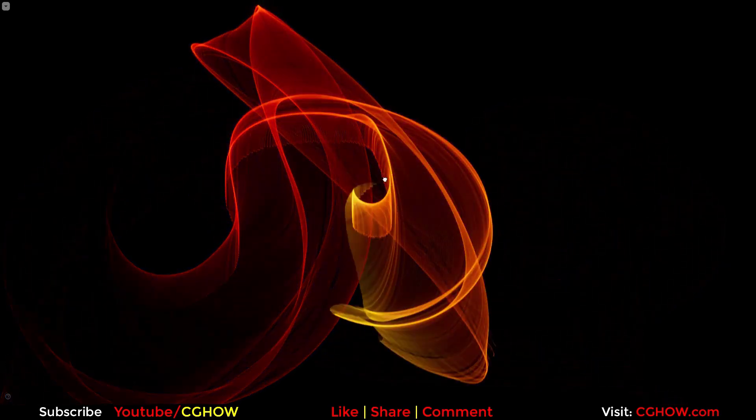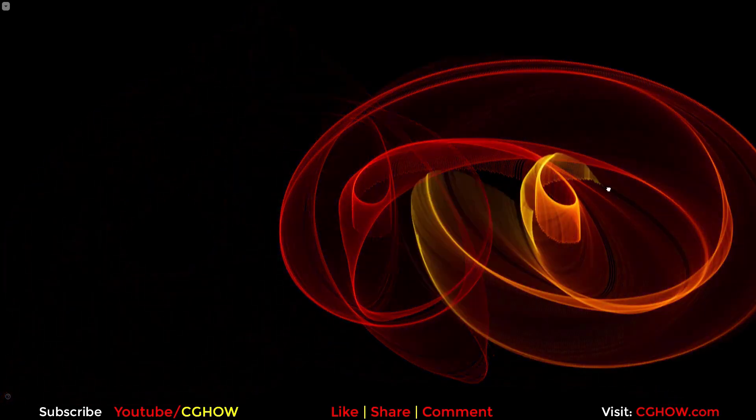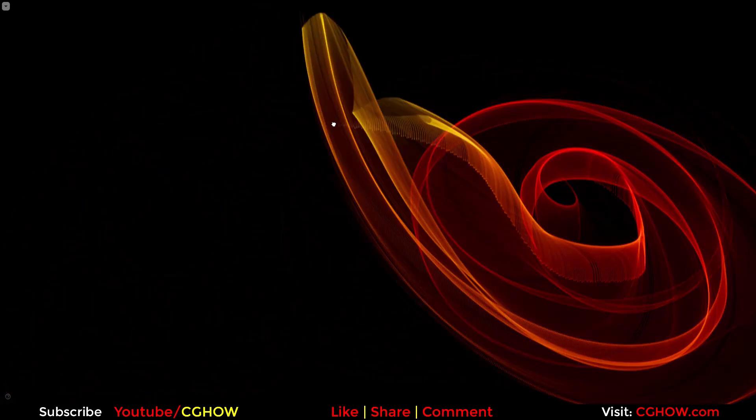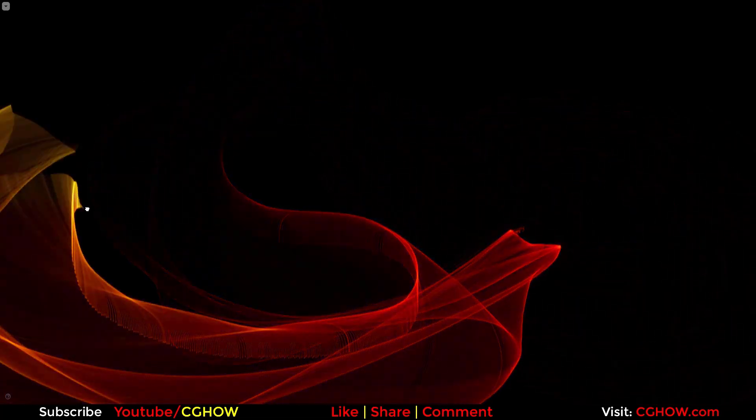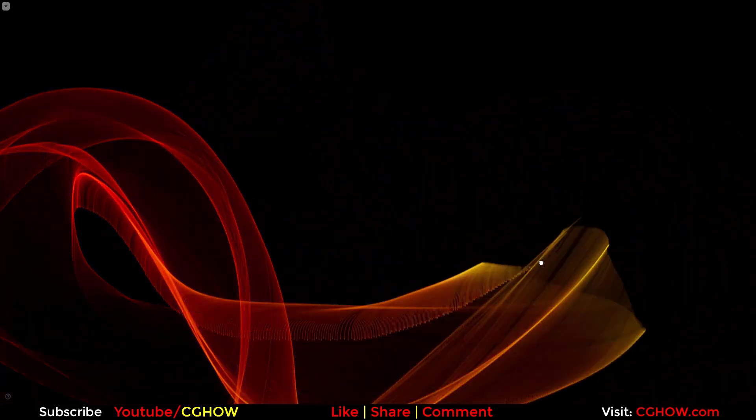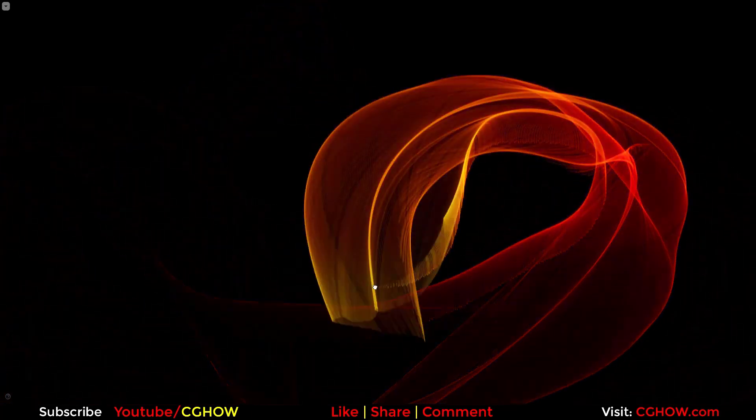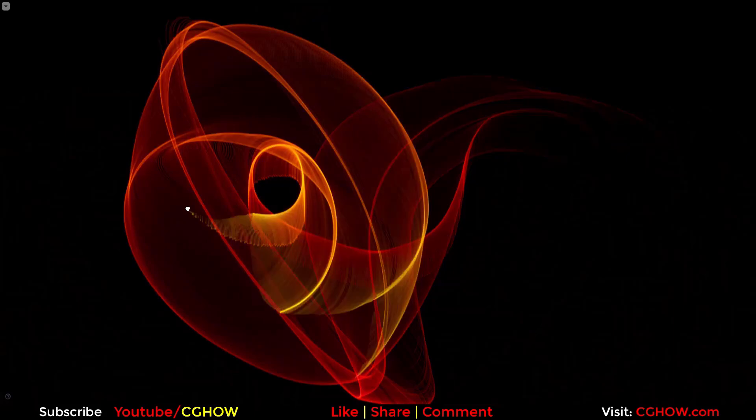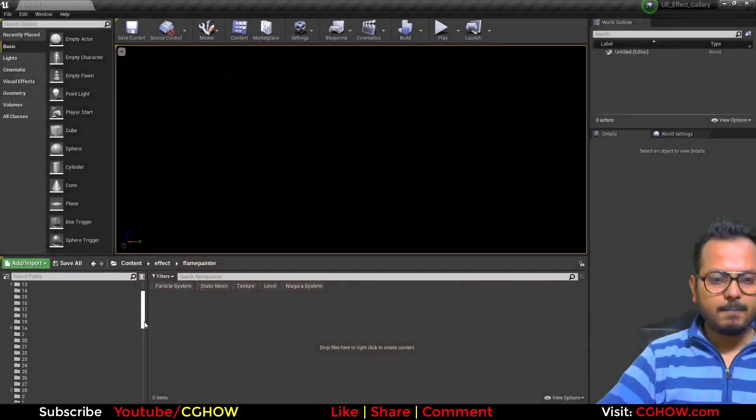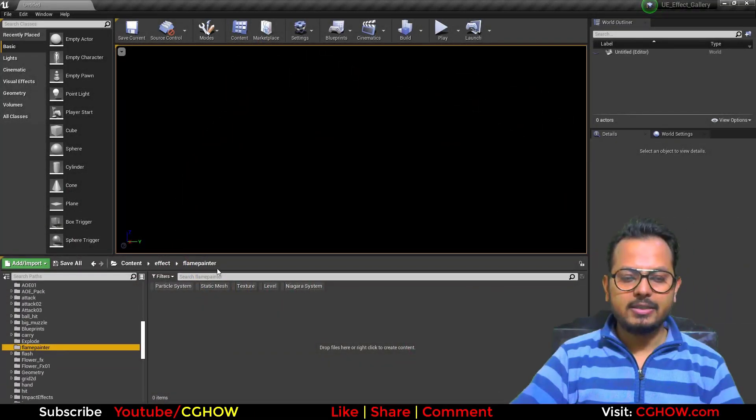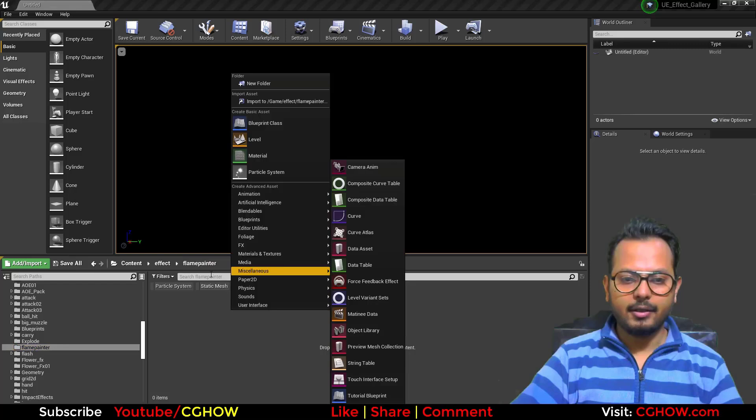Hello everyone, I'm Asif Ali and you're watching CGHOW. Today I have created this trail effect in Unreal Engine Niagara. Let's check out how I created this. In this folder, I will create a new emitter.